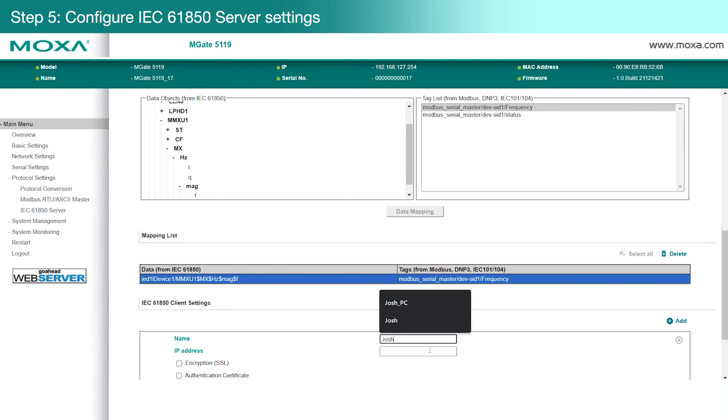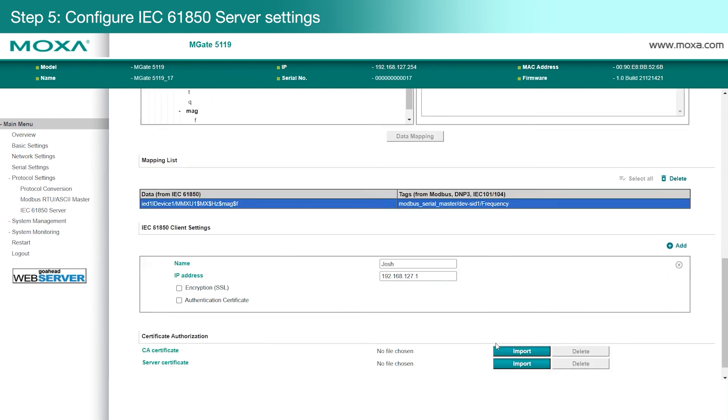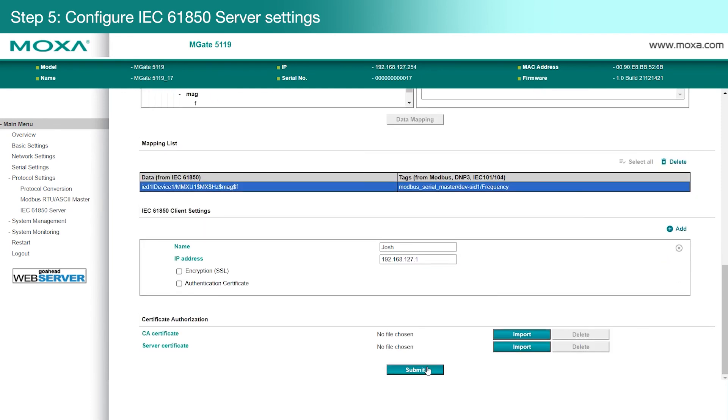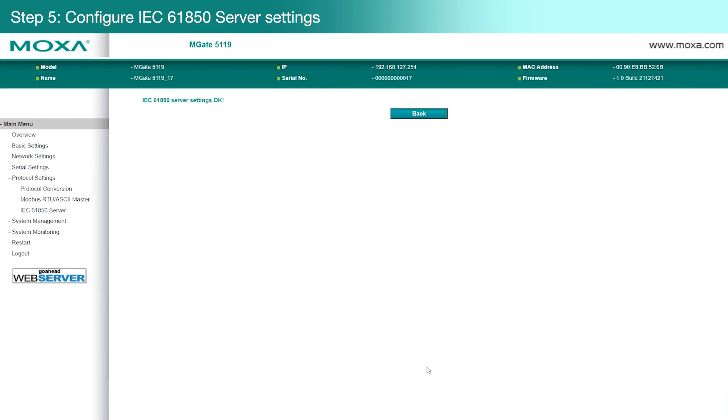we'll add the connection details for our IEC 61850 client. Click Submit to save your changes, and we're done.